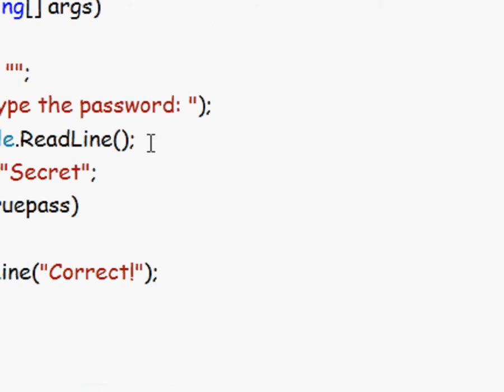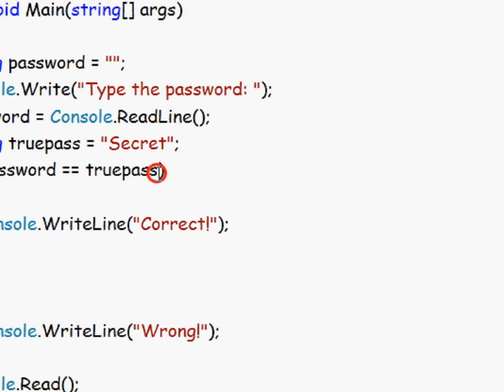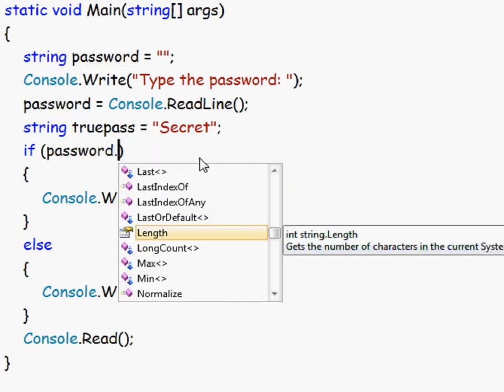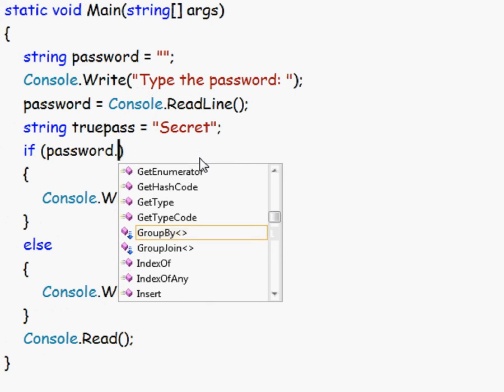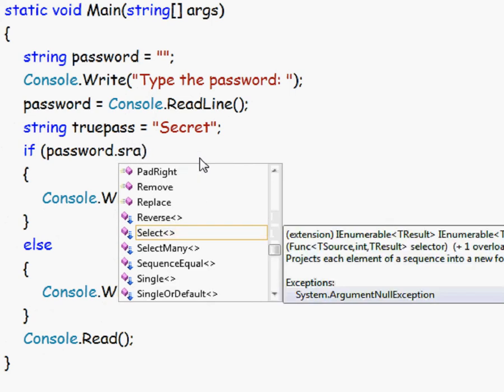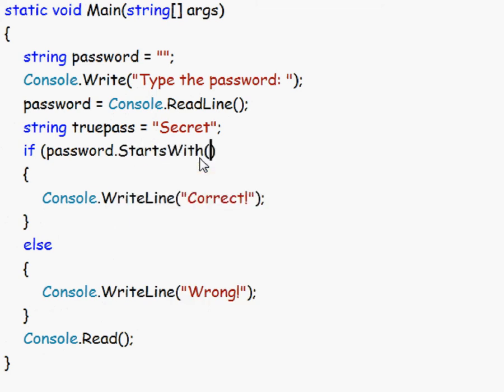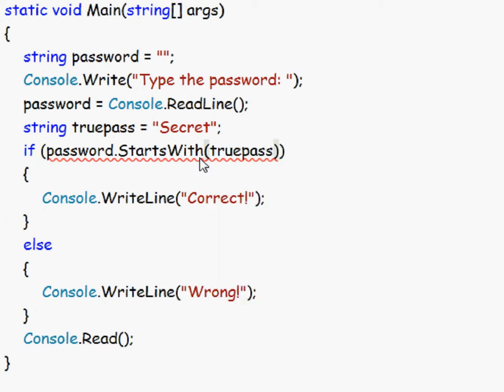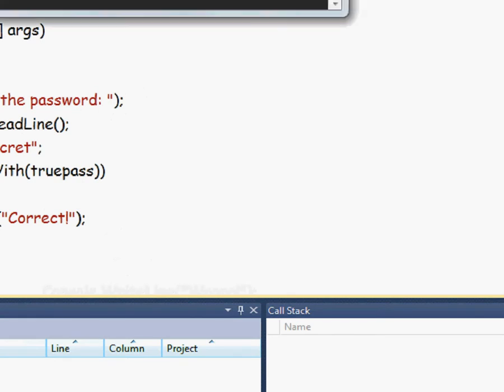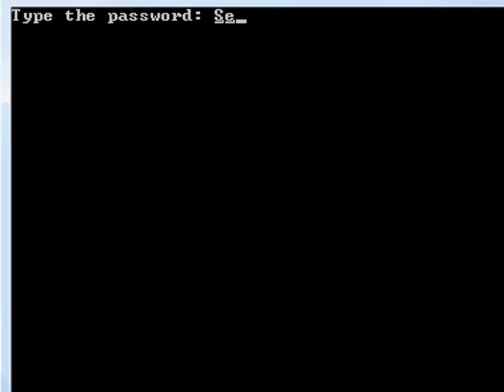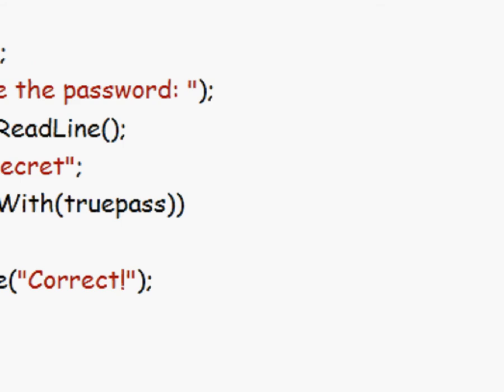So this is with strings. Now we could do dot and then starts with to check if it starts with something like that. So if it starts with true pass. Now if we run this and type secret and then something crazy, then you see we are correct because it starts with it.